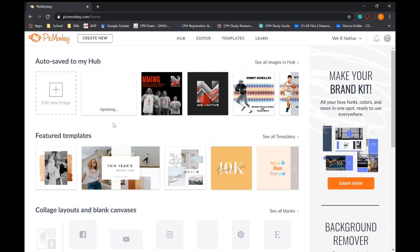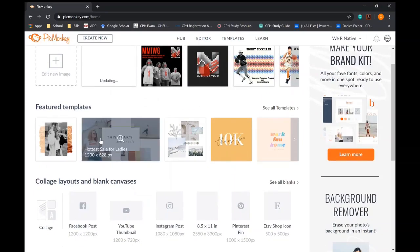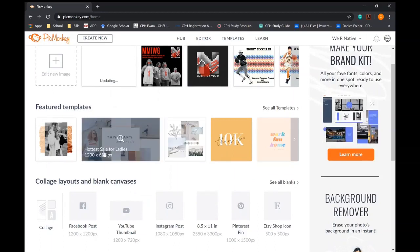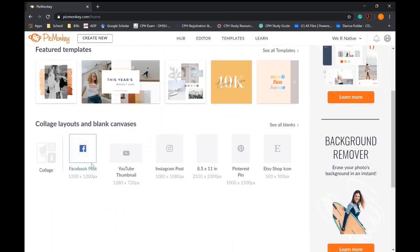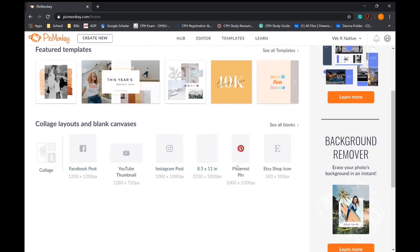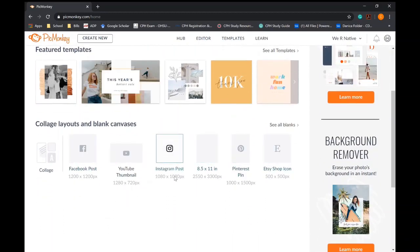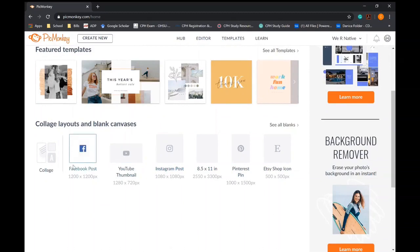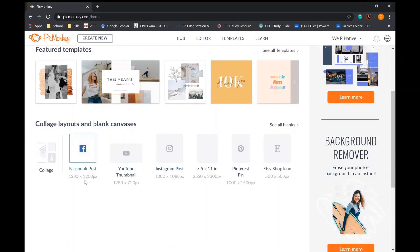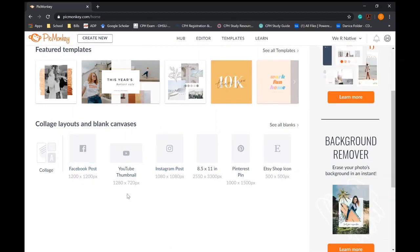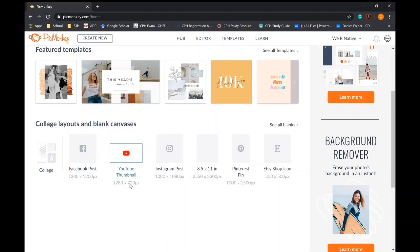You have your featured templates here and then some layouts that have specific measurements. So if you're wanting to do a Facebook post, you can use these and so forth, even including YouTube if you have videos.